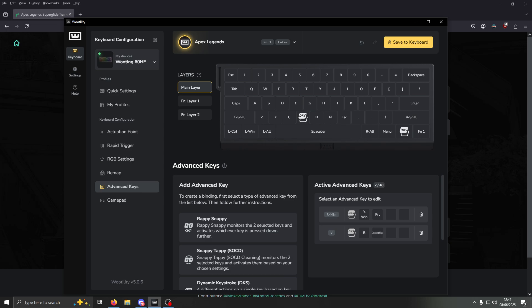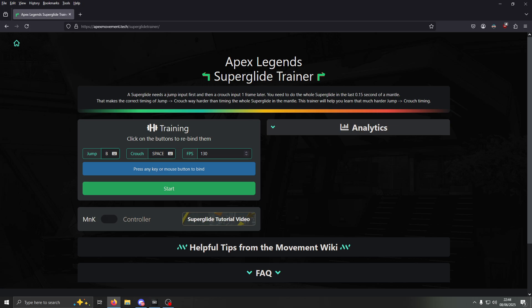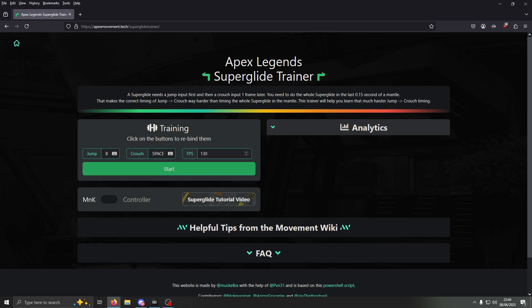Just hit Done then on the upper right, save to keyboard, and you can come to this website — there'll be a link down in the description — called Apex Super Glide Trainer. Then just input whatever you have as your jump keybind into here, just by clicking and pressing the key.